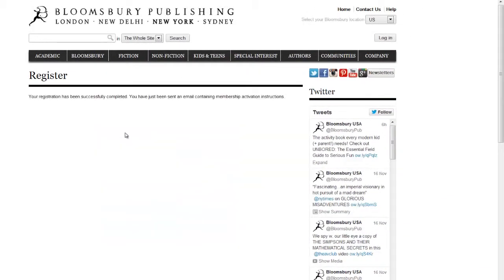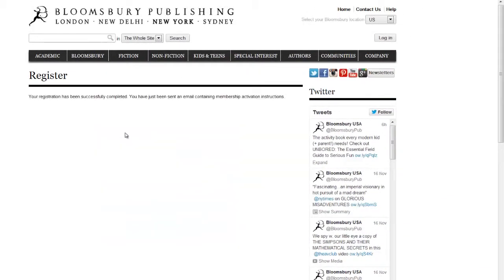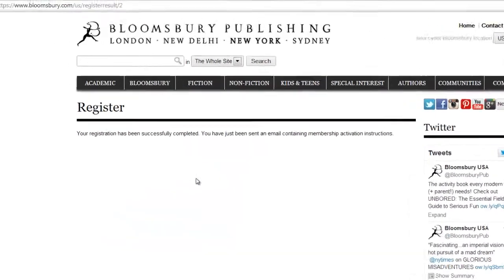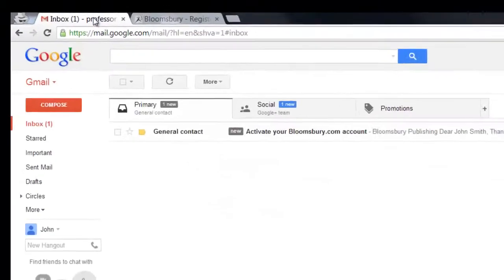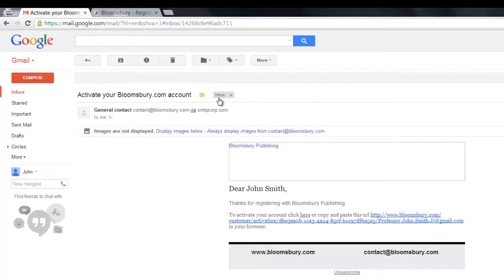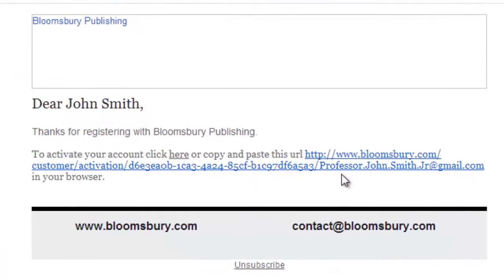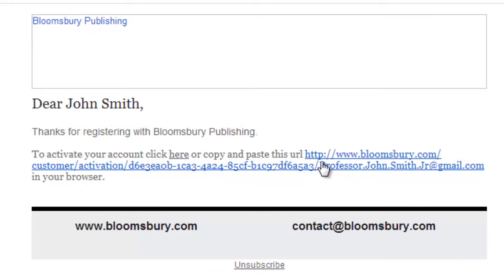Check your email for the registration confirmation email from Bloomsbury. If you haven't received it after about 5 minutes, please check your spam folder as it sometimes gets sent there. Once you receive the email, click on the link to activate your account.